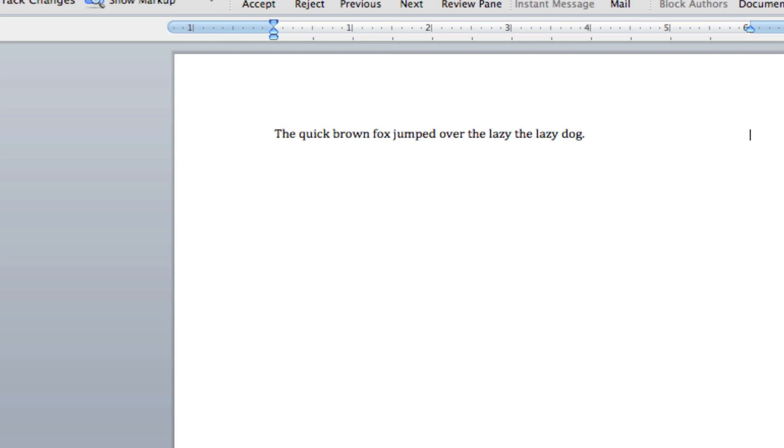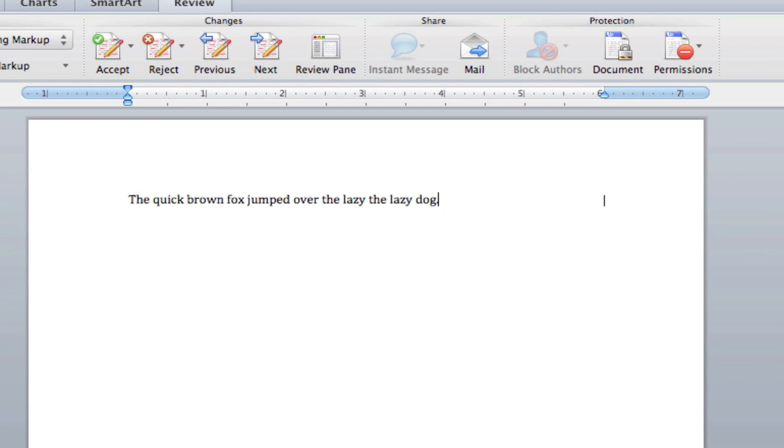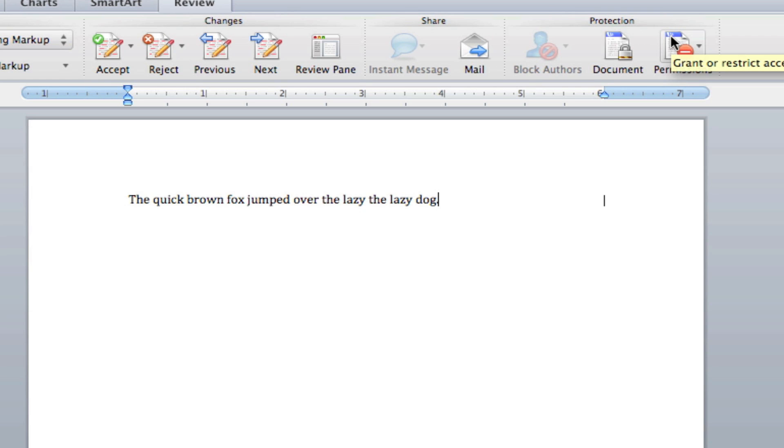If changes were made to the document, we have the power to accept or reject the changes. We can share via IM or mail, and we can protect the document by locking it or giving the document permissions.